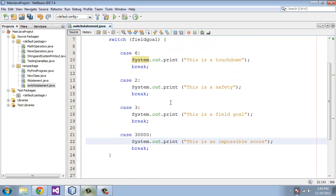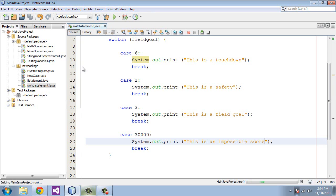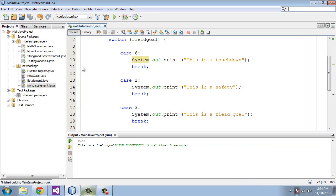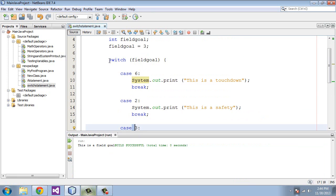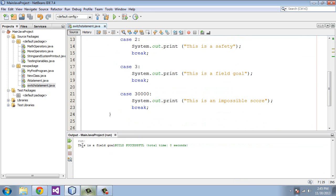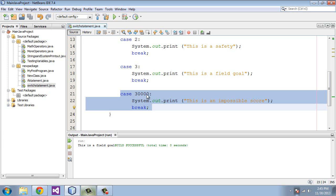And so let's go ahead and run this, and we get "This is a field goal" because it matched on this case. This value of 3 matched the switch's value, which is also 3, and then it printed this out. And you'll notice that it broke after this, and it did not even have to do a compare against this final arbitrarily high number.